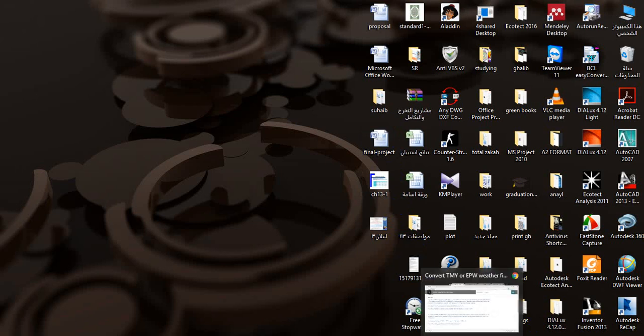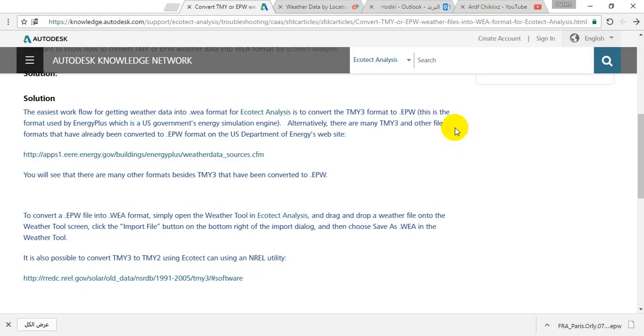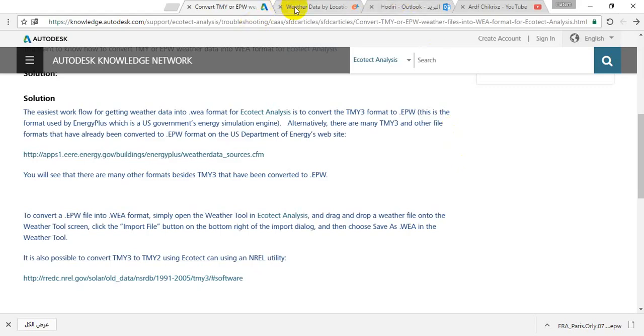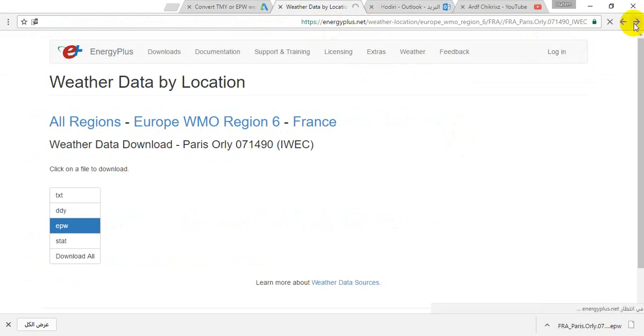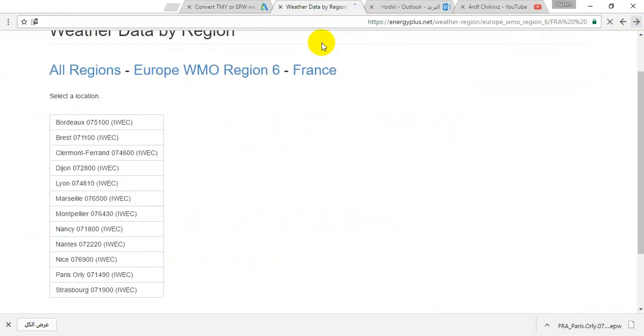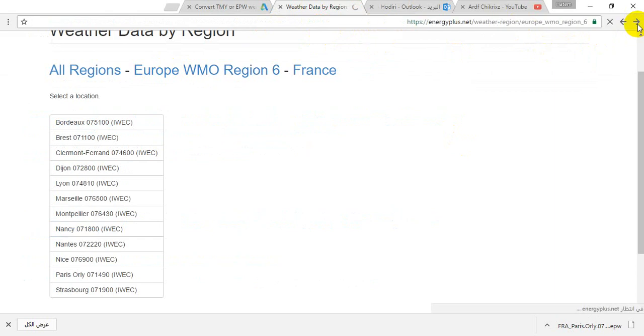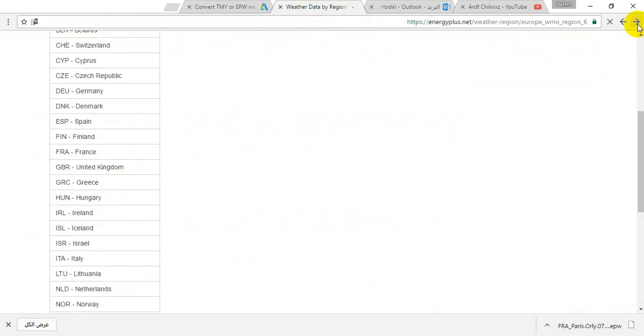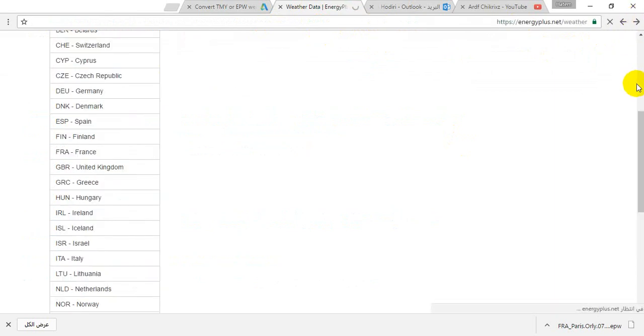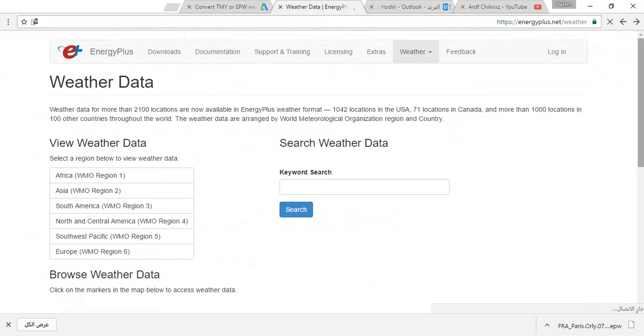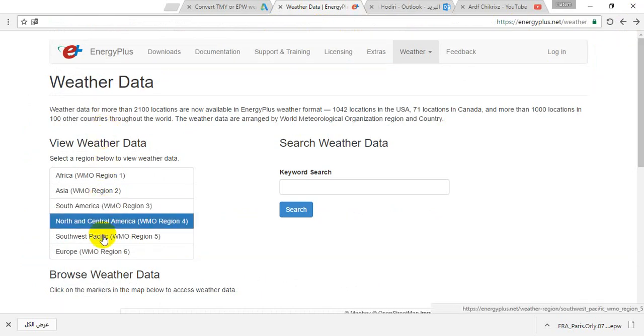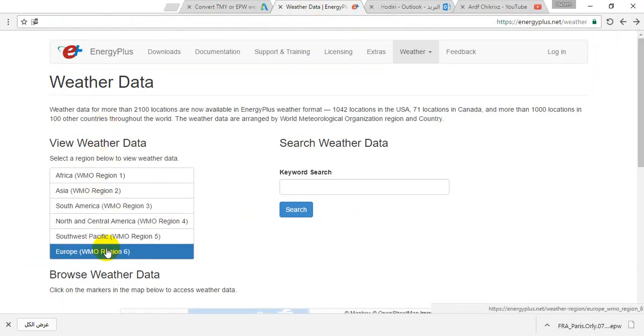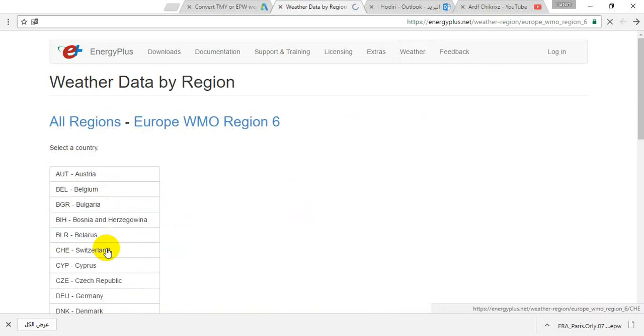First, we should write energy plus weather. Now, where are you? Let's go to Europe, for example.